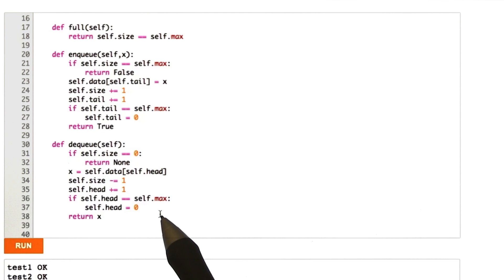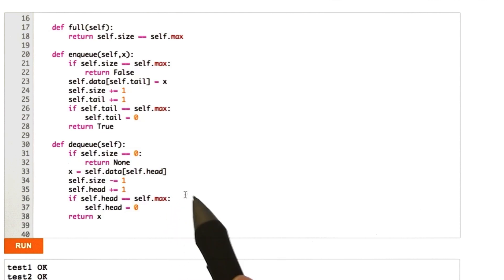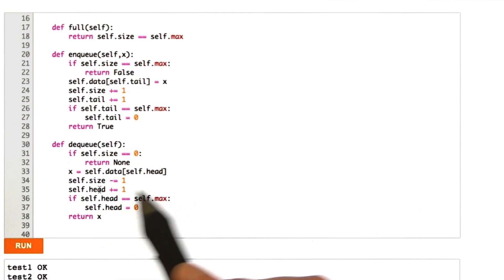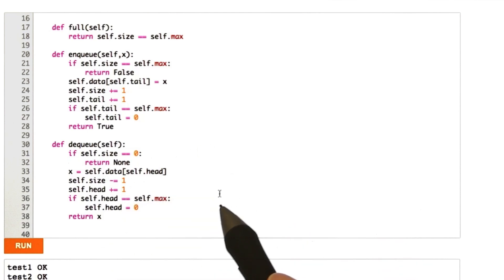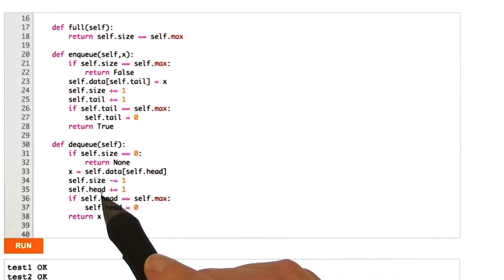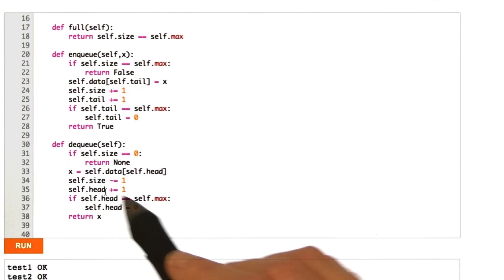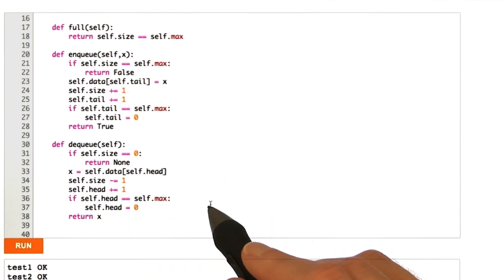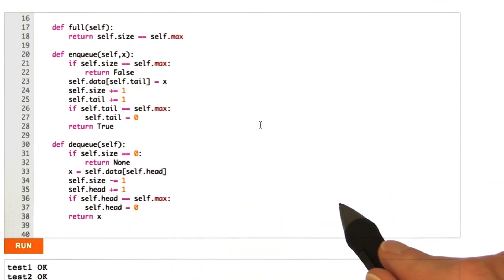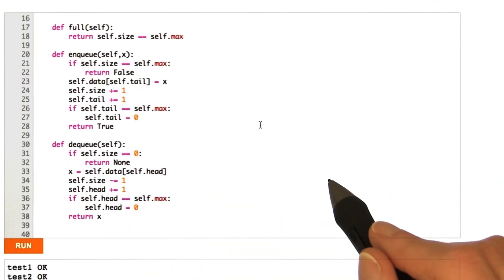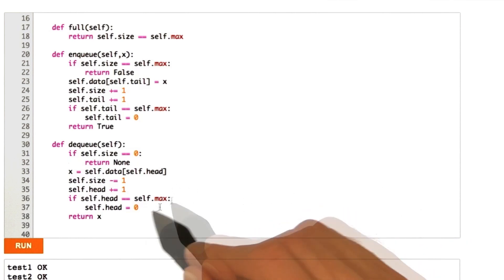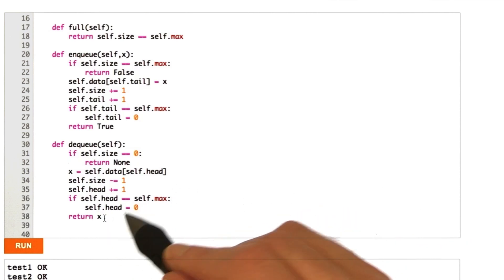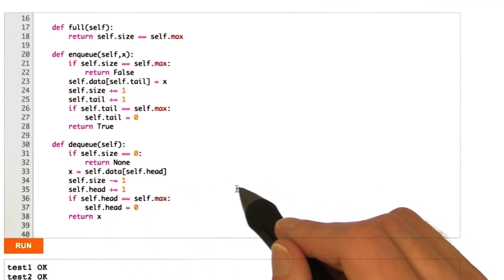Then, we also want to check that if we dequeue and we have gone past the end of the queue, that is, the head pointer has stepped out into a larger element than the total length of the queue, or the size of the queue. Then, we want to reset it to 0.